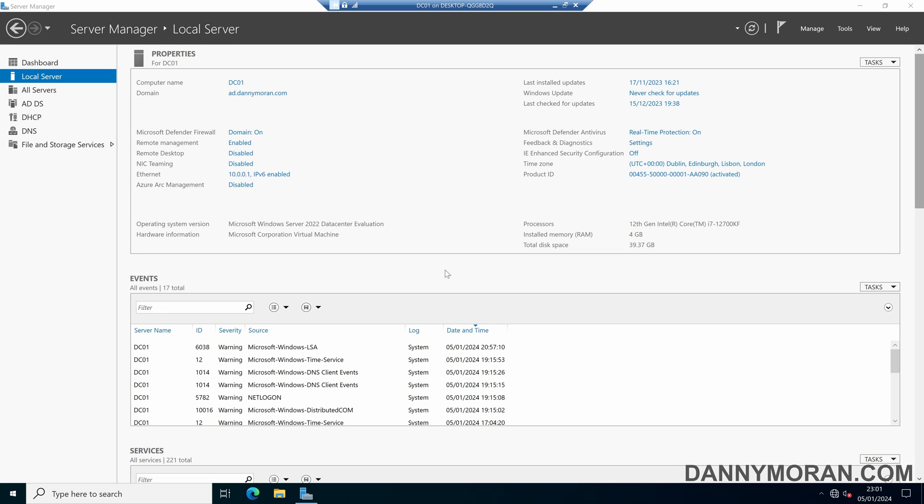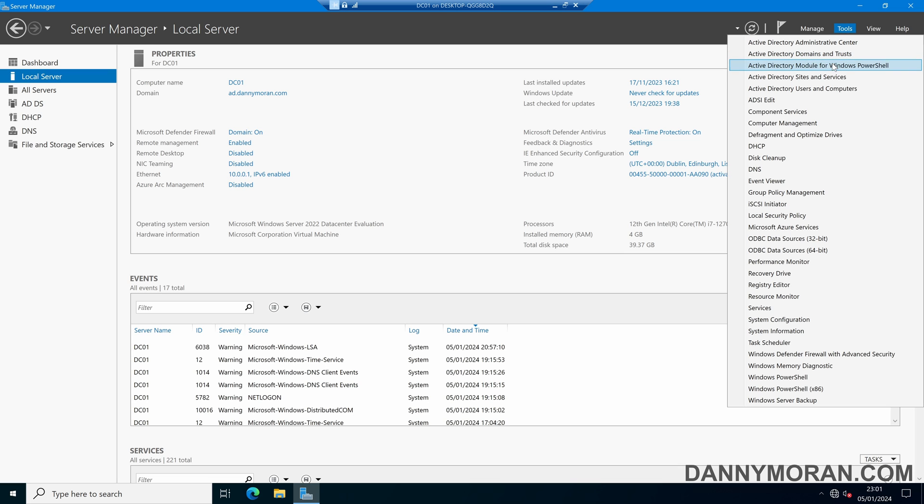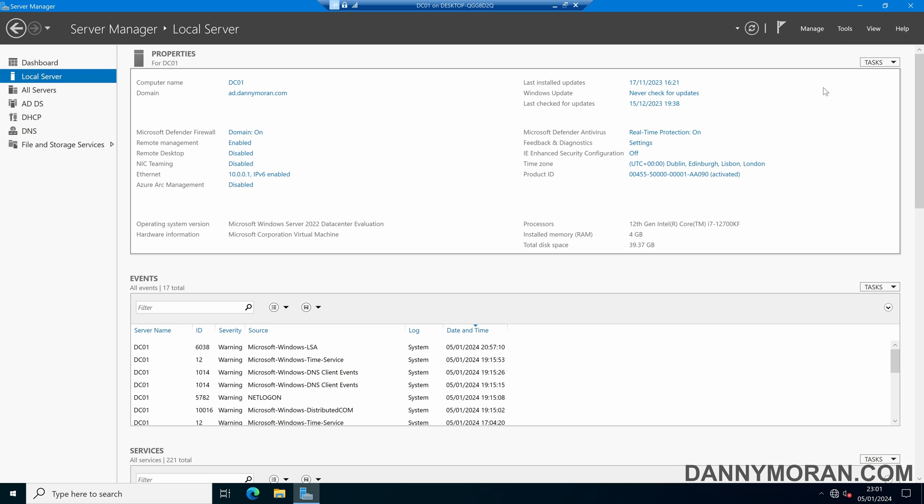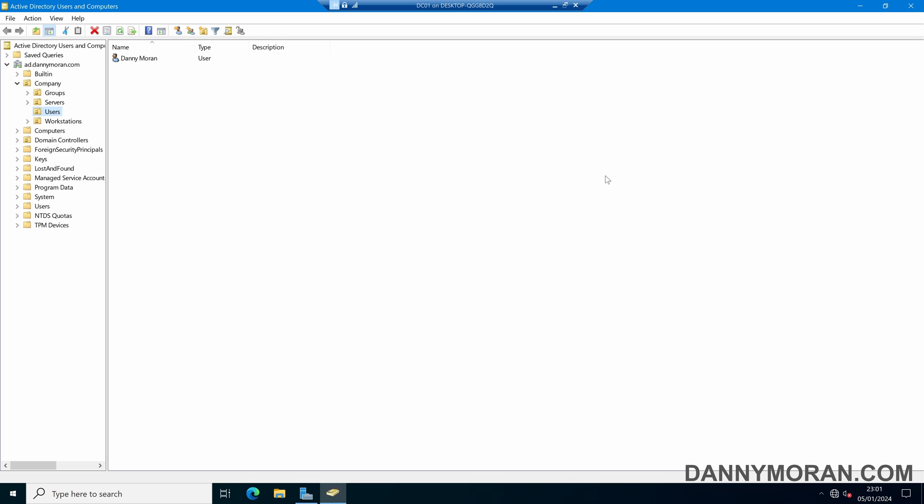I'm going to show you a quick and easy way to lock down user accounts so that they can only log on to specific workstations or servers. To start, open Active Directory users and computers and find the user account you want to lock down.